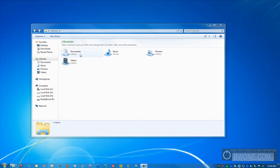They have a bunch of preset ones here from documents, music, pictures, and video, but we're actually going to create our own here.